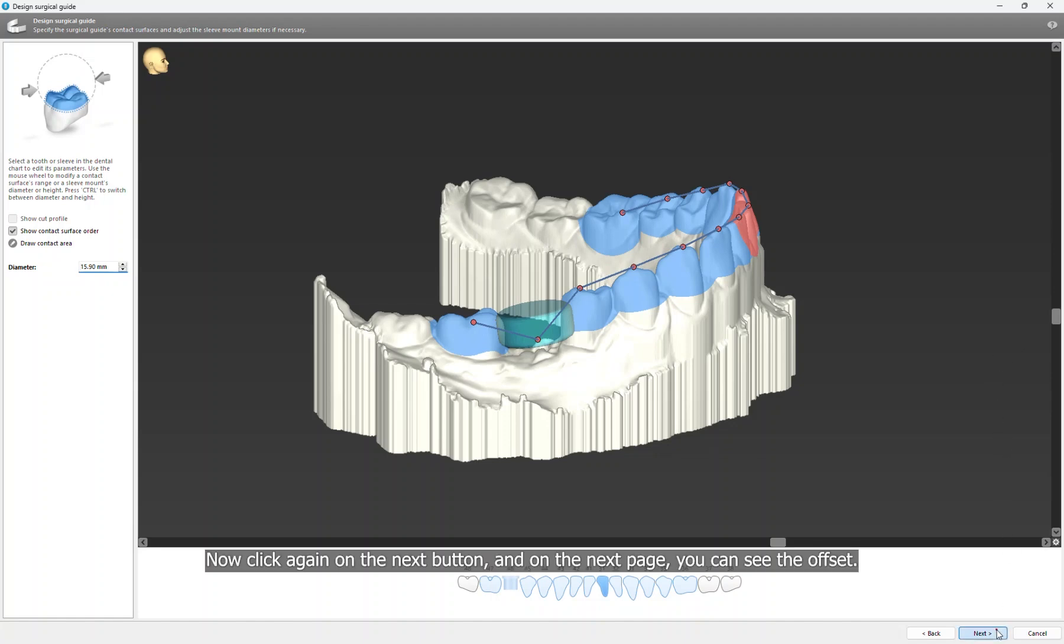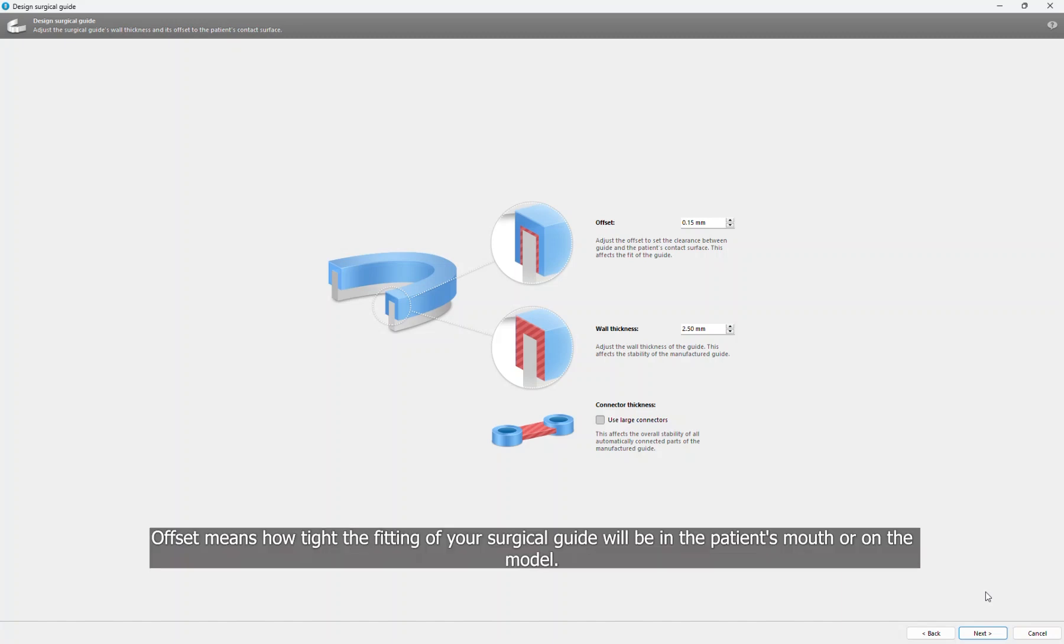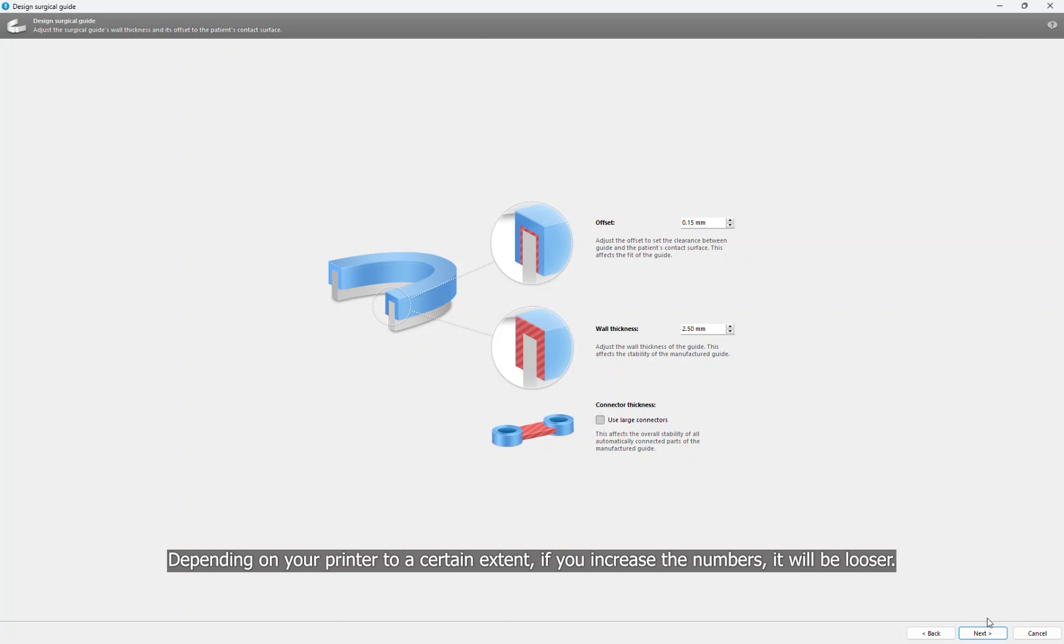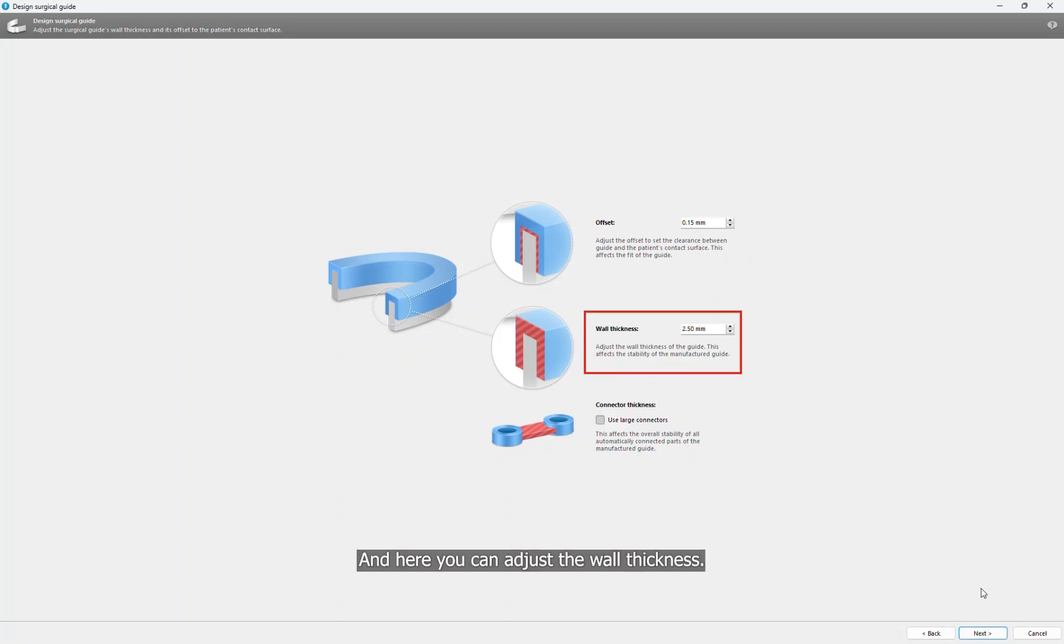Now click again on the Next button. And on the next page, you can see the offset. Offset means how tight the fitting of your surgical guide will be in the patient's mouth or on the model, depending on your printer. To a certain extent, if you increase the numbers it will be looser. If you decrease the numbers it will be tighter. And here you can adjust the wall thickness.